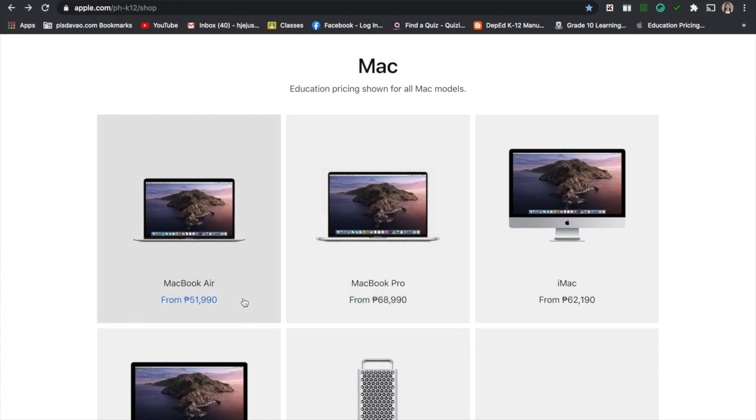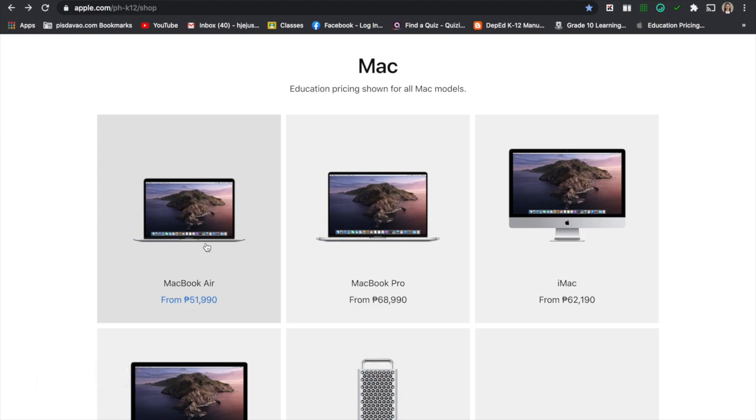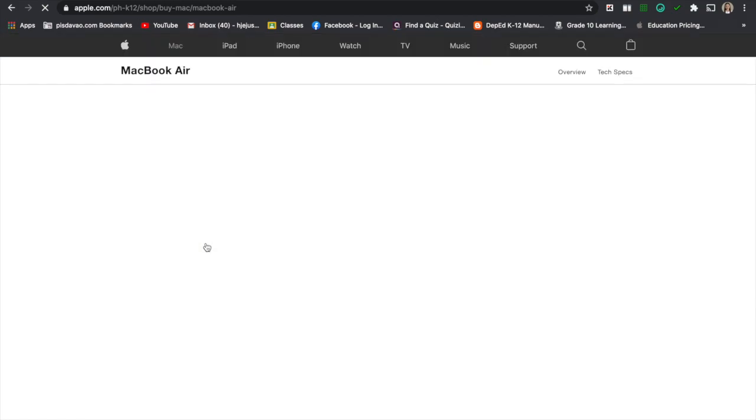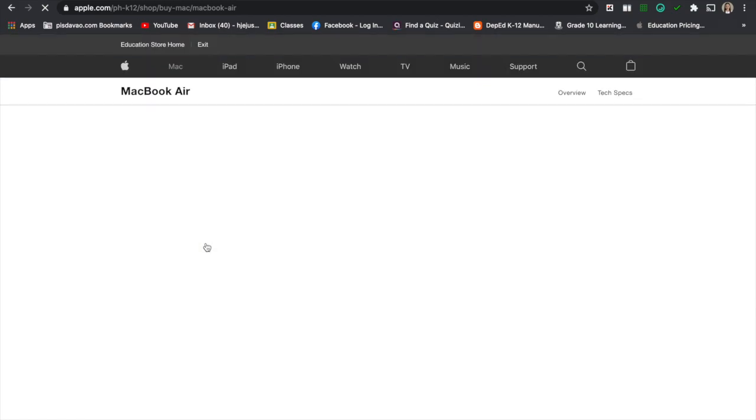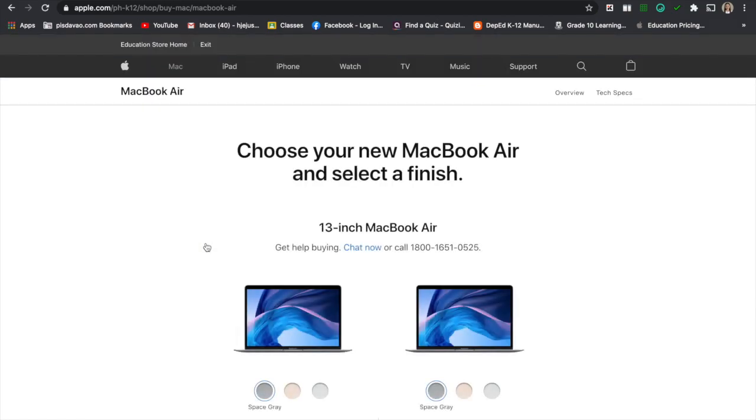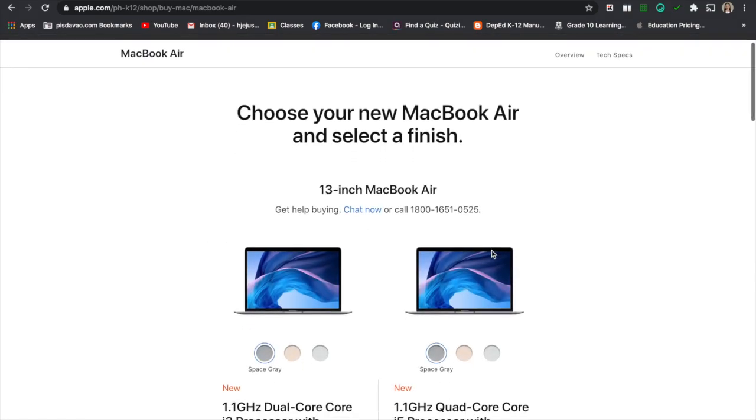You can get it for only $51,990. I click this one, this MacBook Air and then you will be routed to this page.